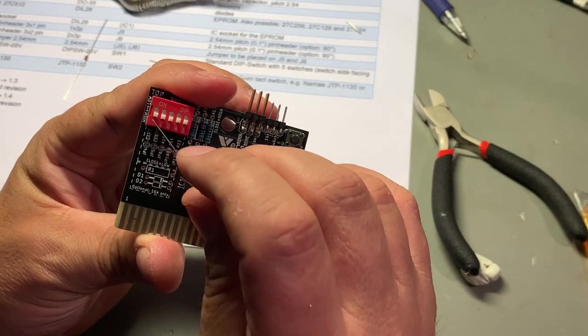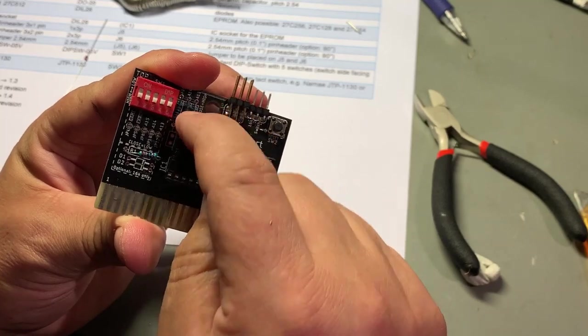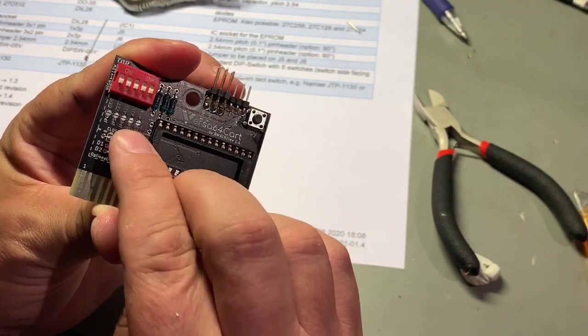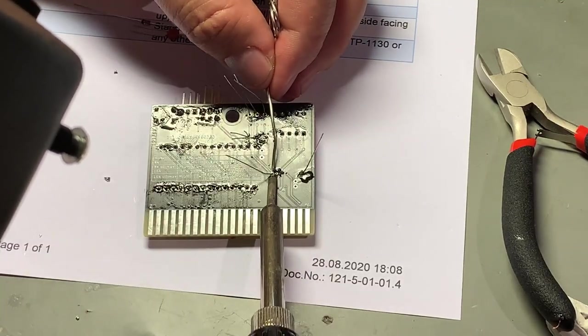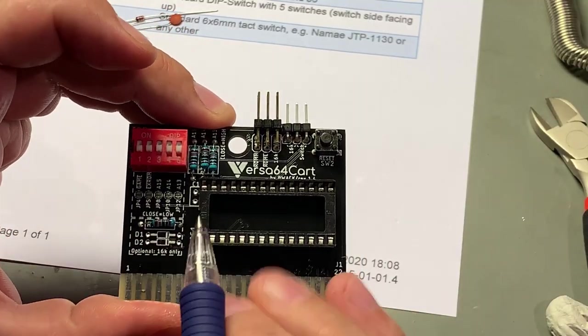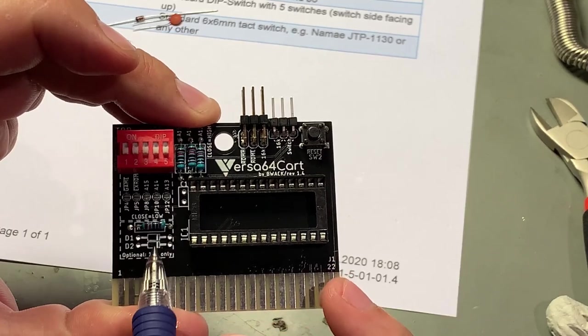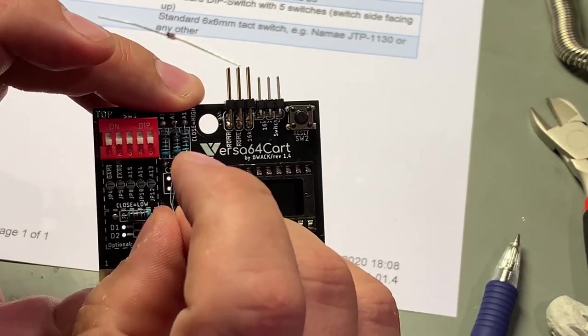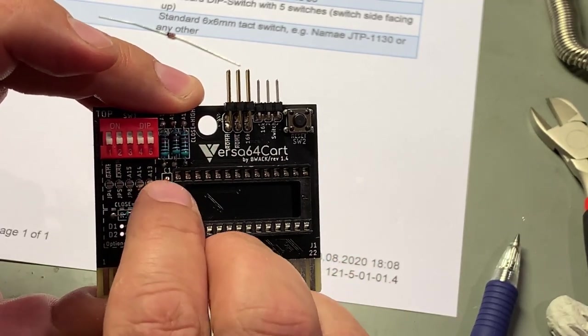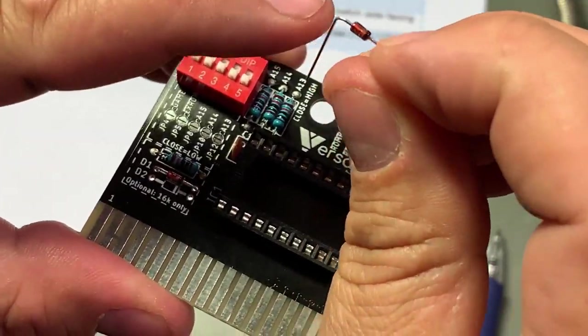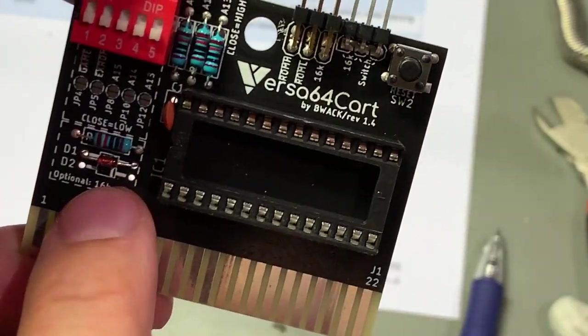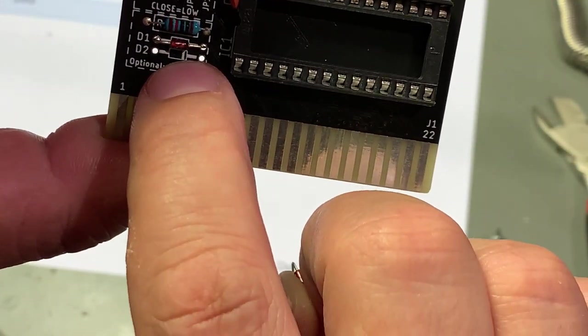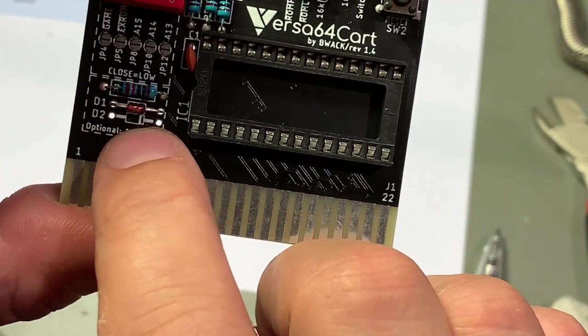Next up is four 10k resistors - three of them there and the last one here. Then I'm almost done with the components - one capacitor and two diodes are next. Diodes are of course polarized so you need to make sure you have the black ring in one end corresponding with the white marking on the silkscreen there.